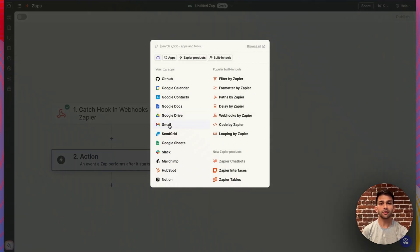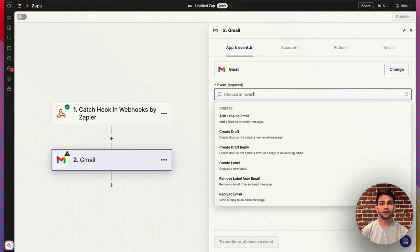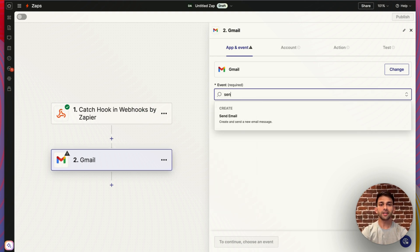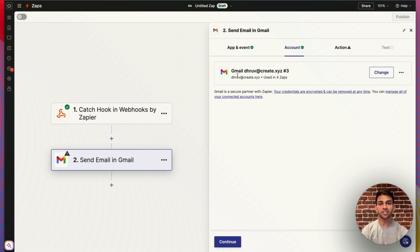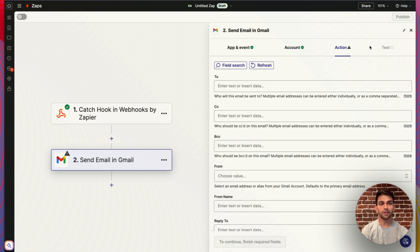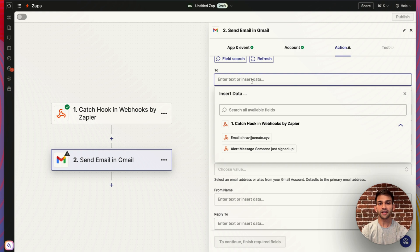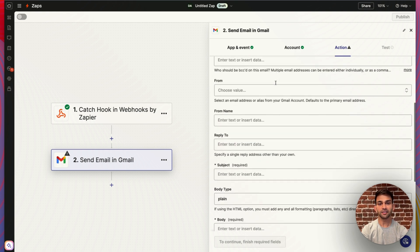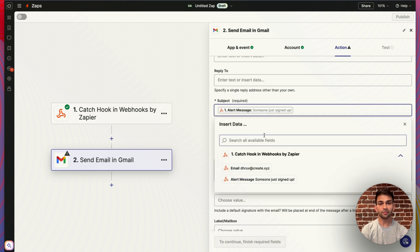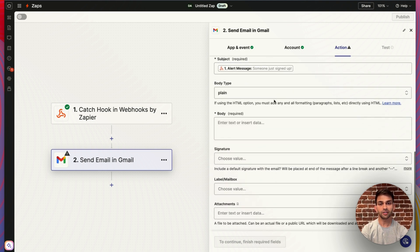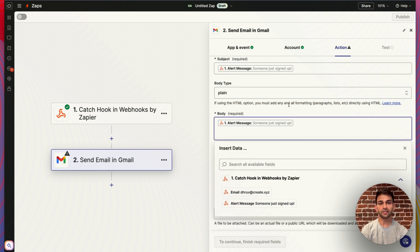For the action, I'm going to choose Gmail and pick send email. I've already set up my Gmail account, so now I can go ahead and fill the rest of the fields with the test data. The to field is going to be the email that I actually sent in. The subject is going to be the alert message, and the body is also going to be the alert message.